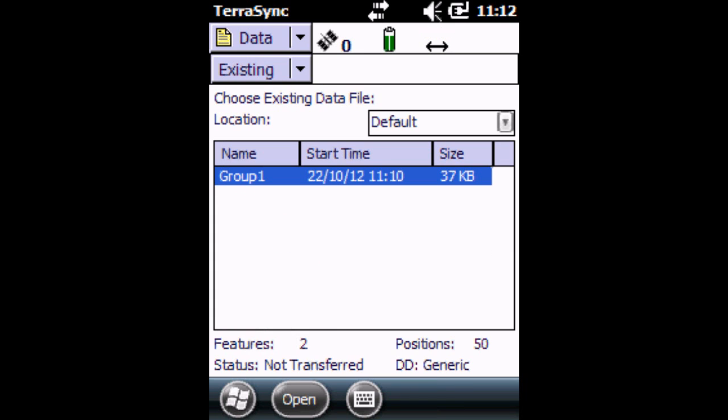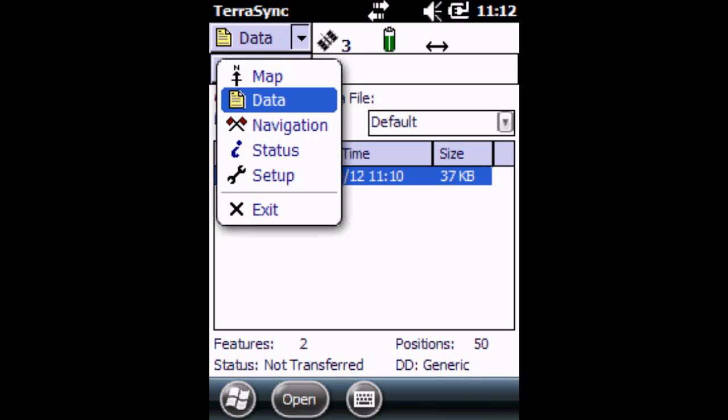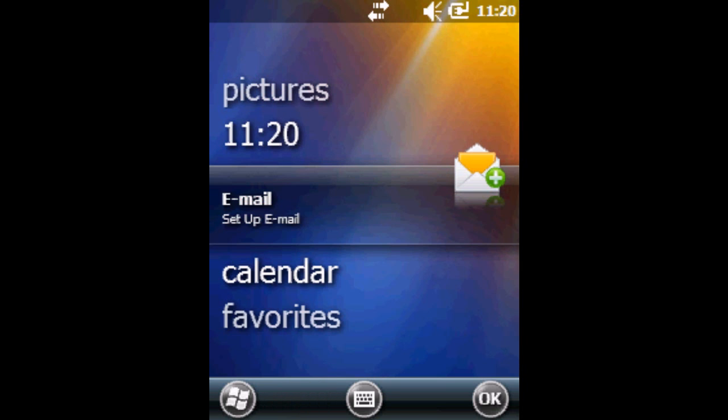And that's it. Now we've collected our first points. So now we can exit TerraSync by going to the top dropdown, click on Exit, and you're back in the home screen. That's it. I hope you found this useful. Look out for other tutorials on the King's Geography YouTube channel.